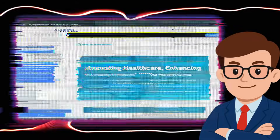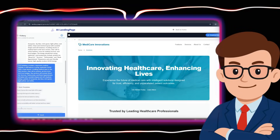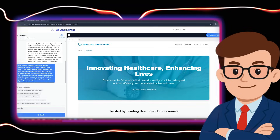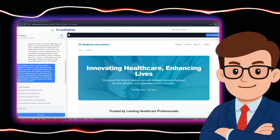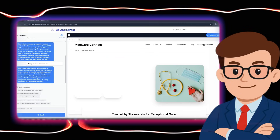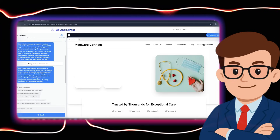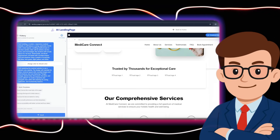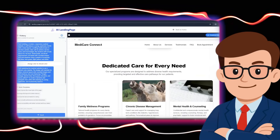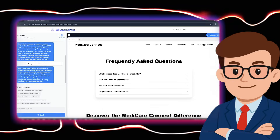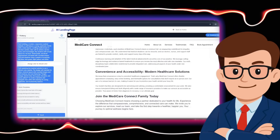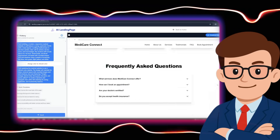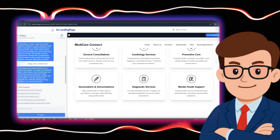In the next step, I asked it to change the page's color scheme and use brighter colors. As you can see, it fully understood what I meant and changed the page's colors. You too can use this feature to apply either minor or major changes to the website and step-by-step bring the result closer to what you have in mind.